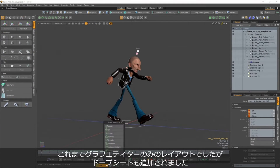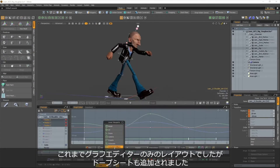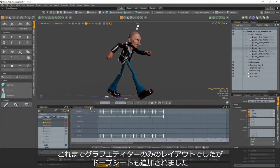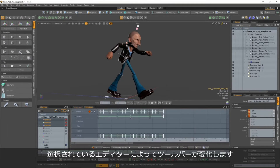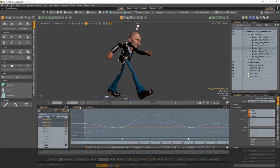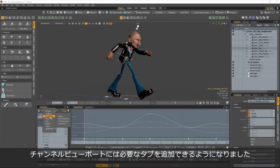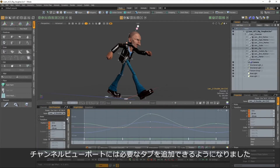The lower collapsible graph editor viewport has been replaced with a new layout that contains the graph editor and the dope sheet. The upper and lower toolbars are context sensitive to the selected editor, and the channels viewport now supports additional panel tabs.